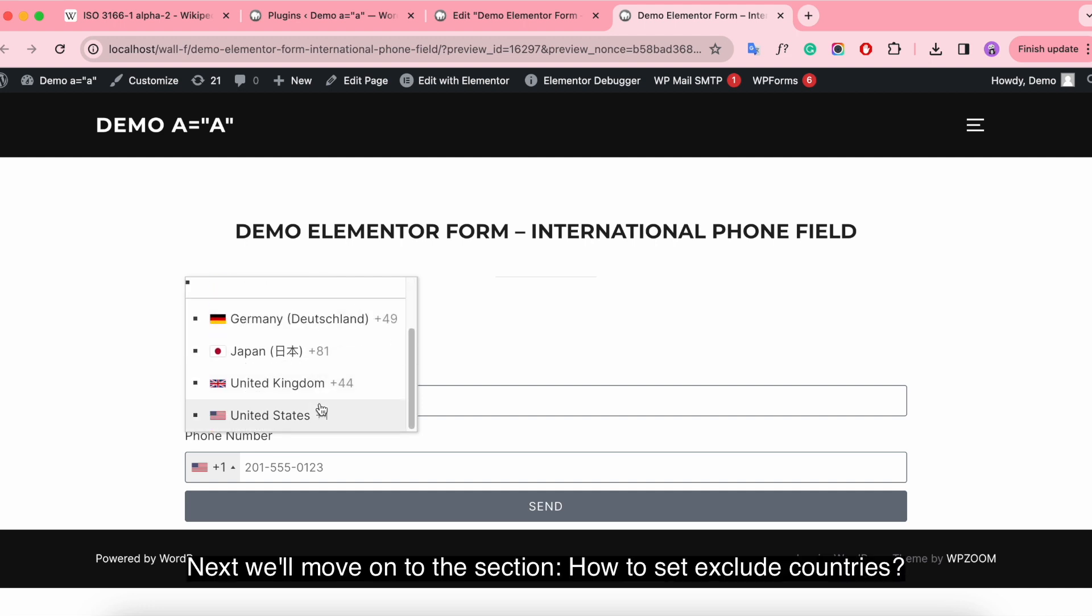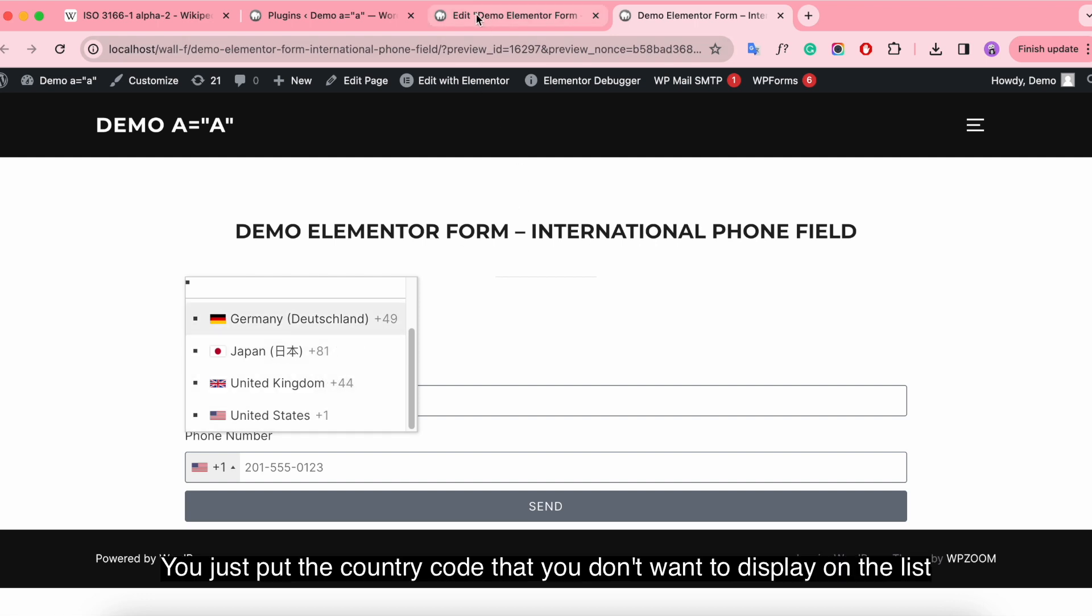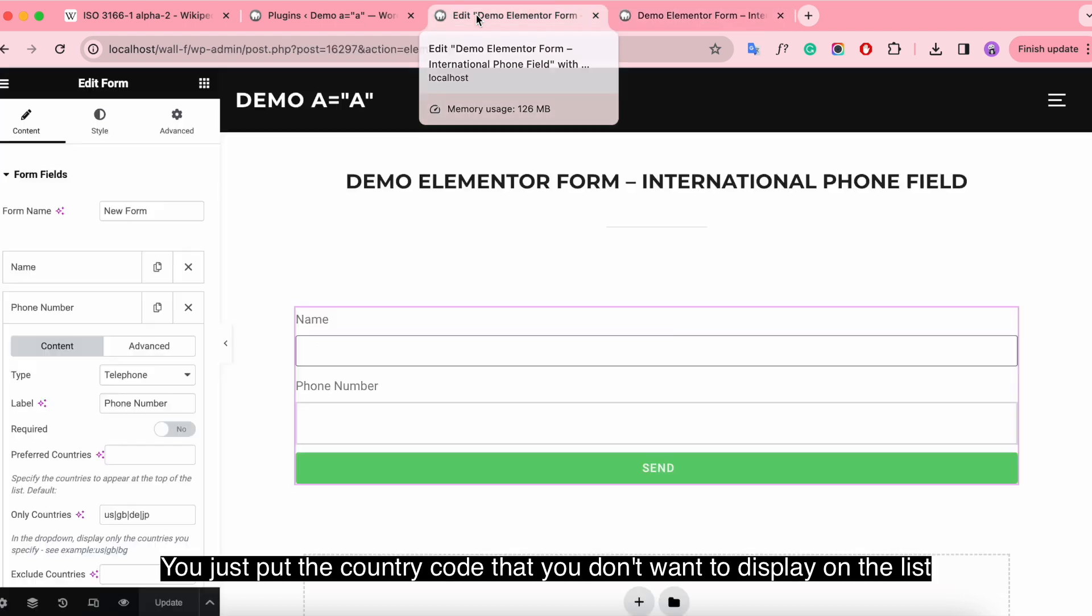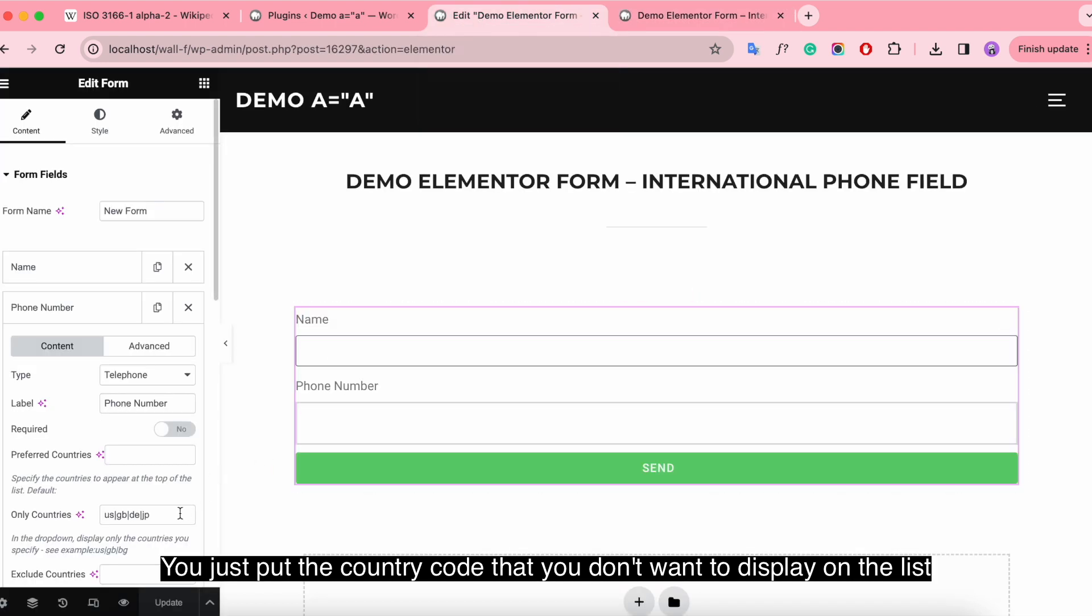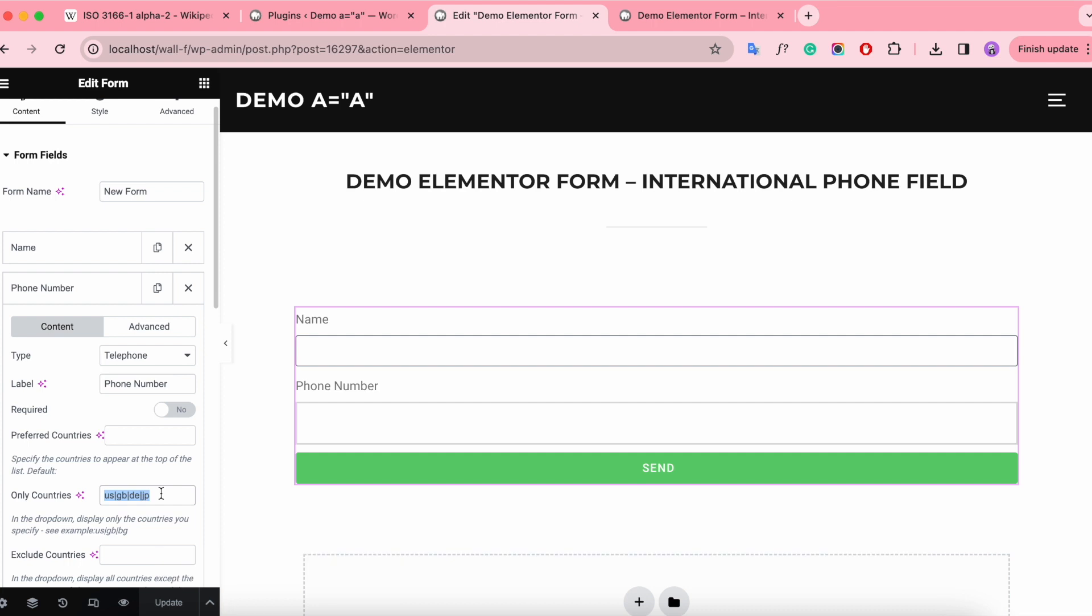Next we move on to the section: how to set exclude countries. It's a similar way to only countries. You just put the country code that you don't want to display on the list.